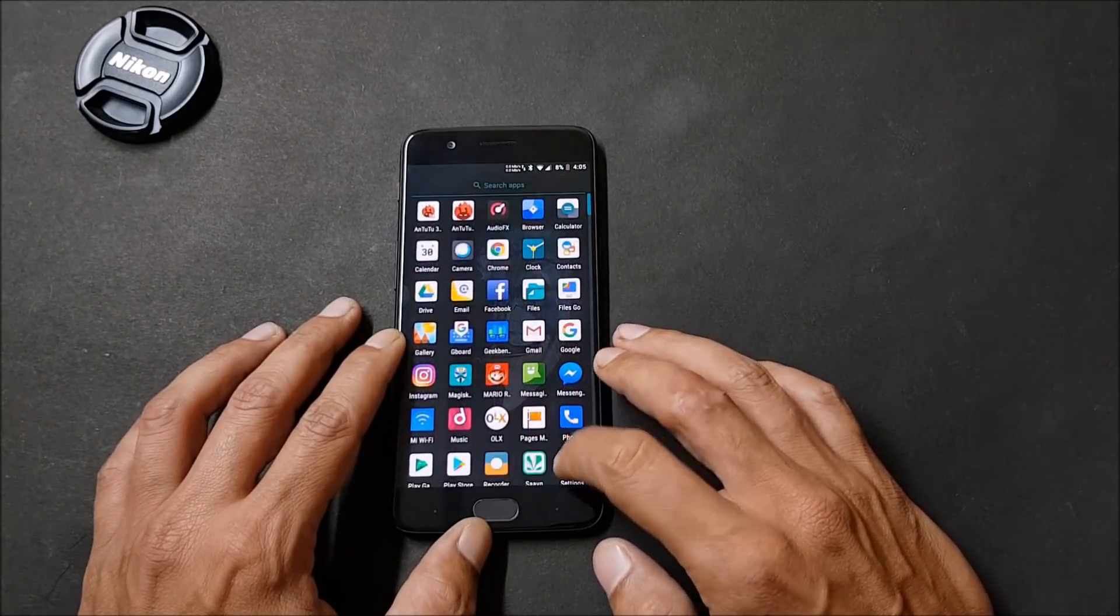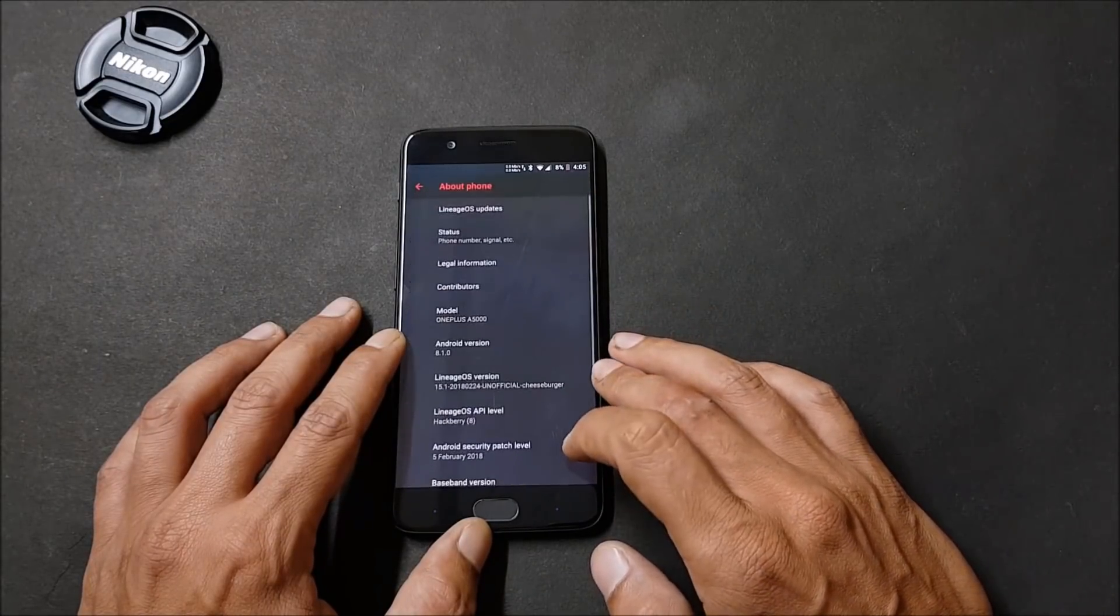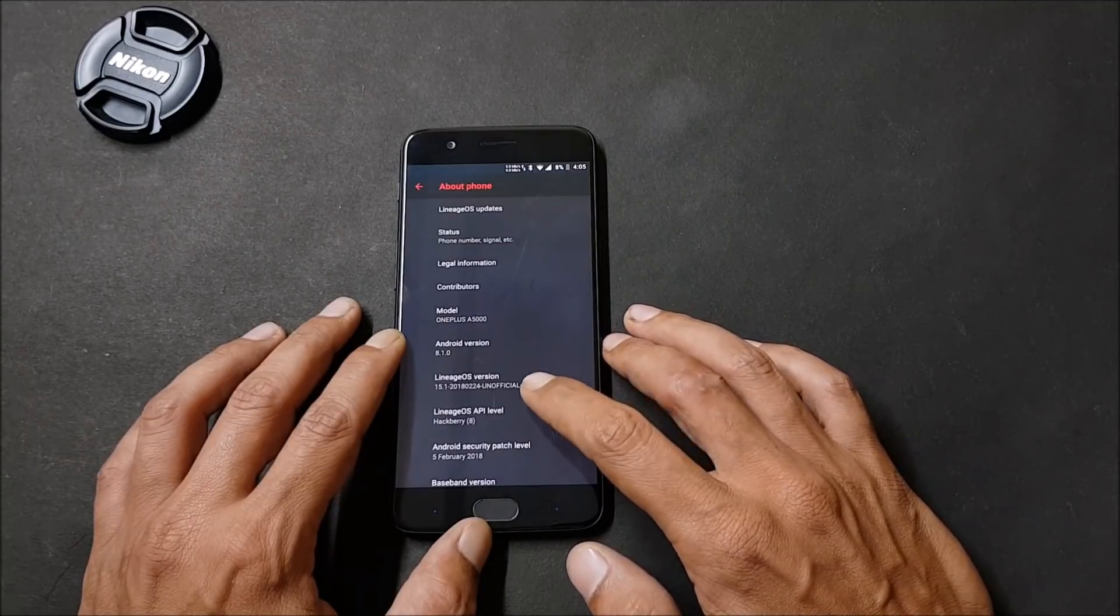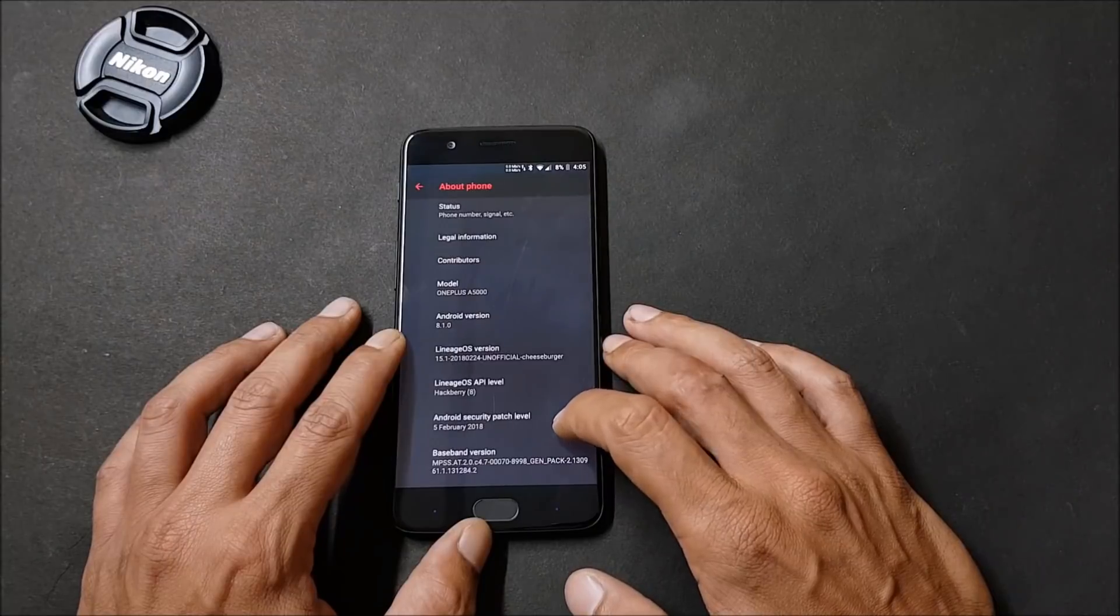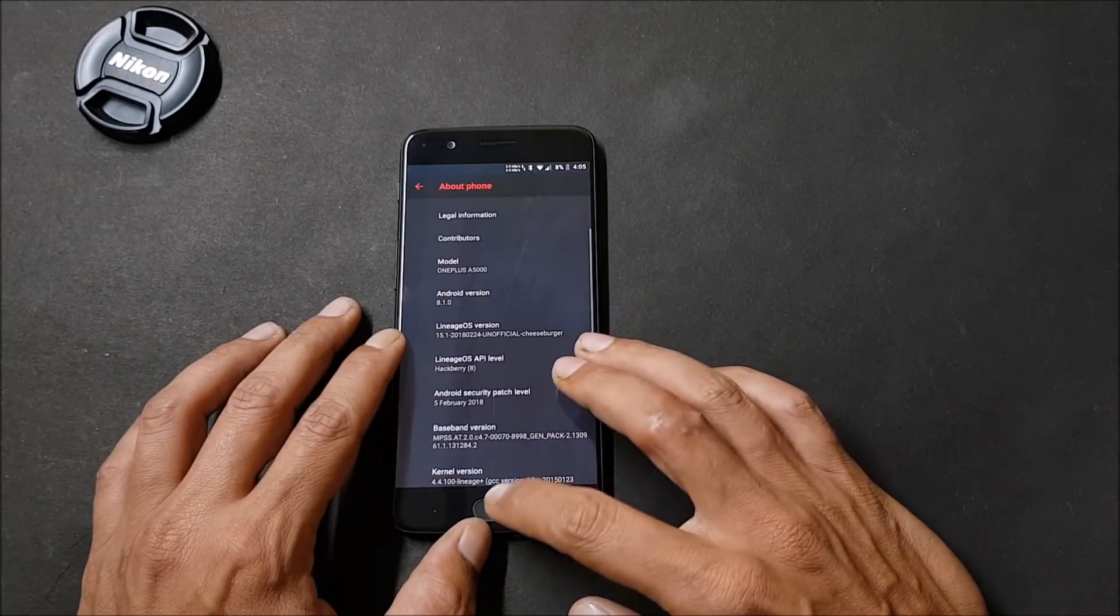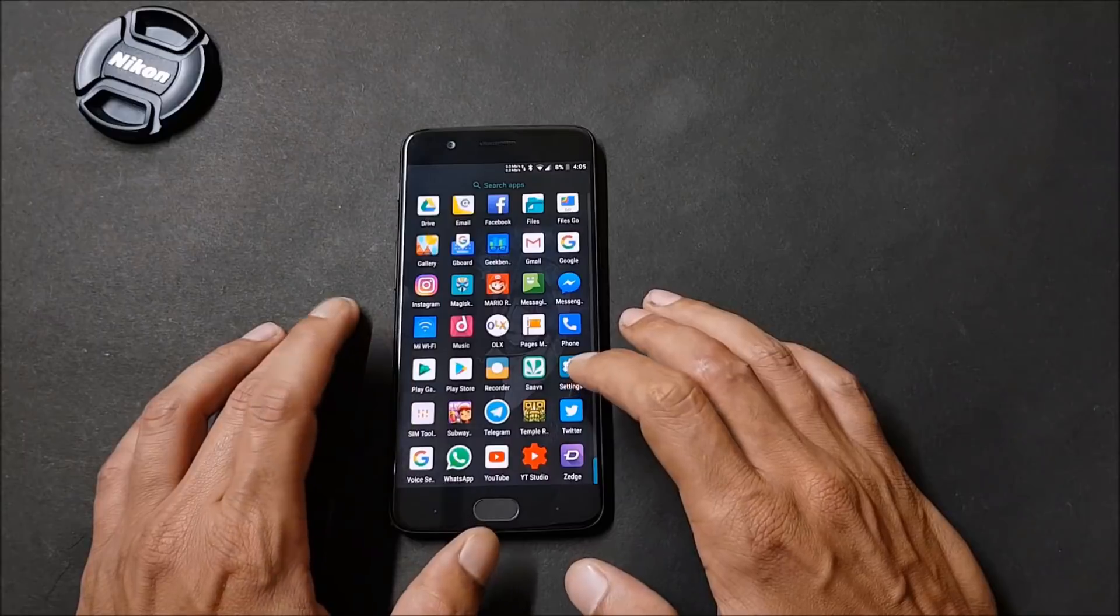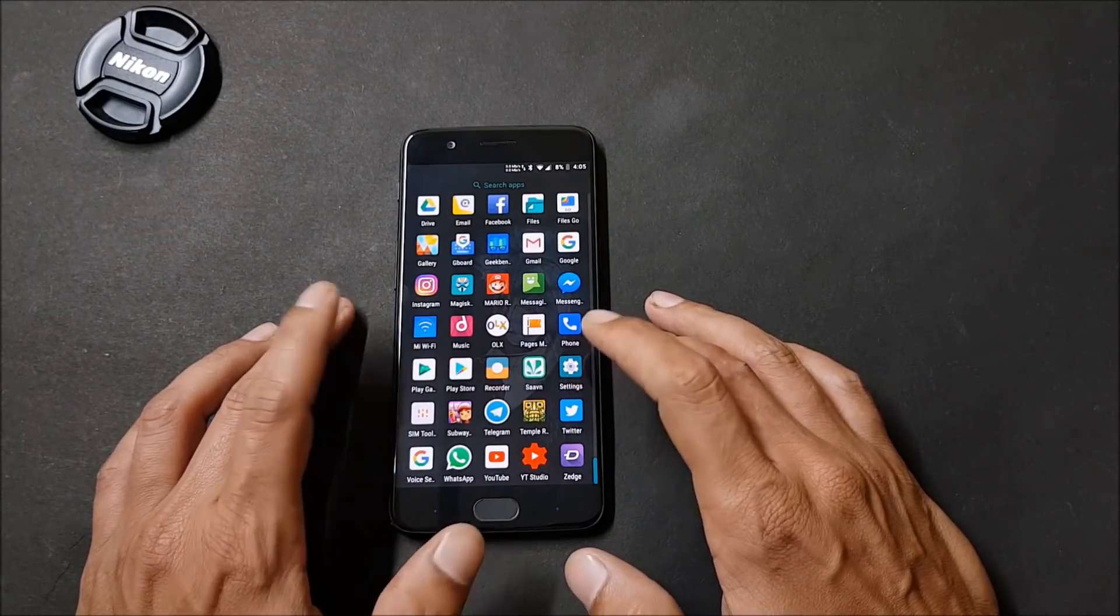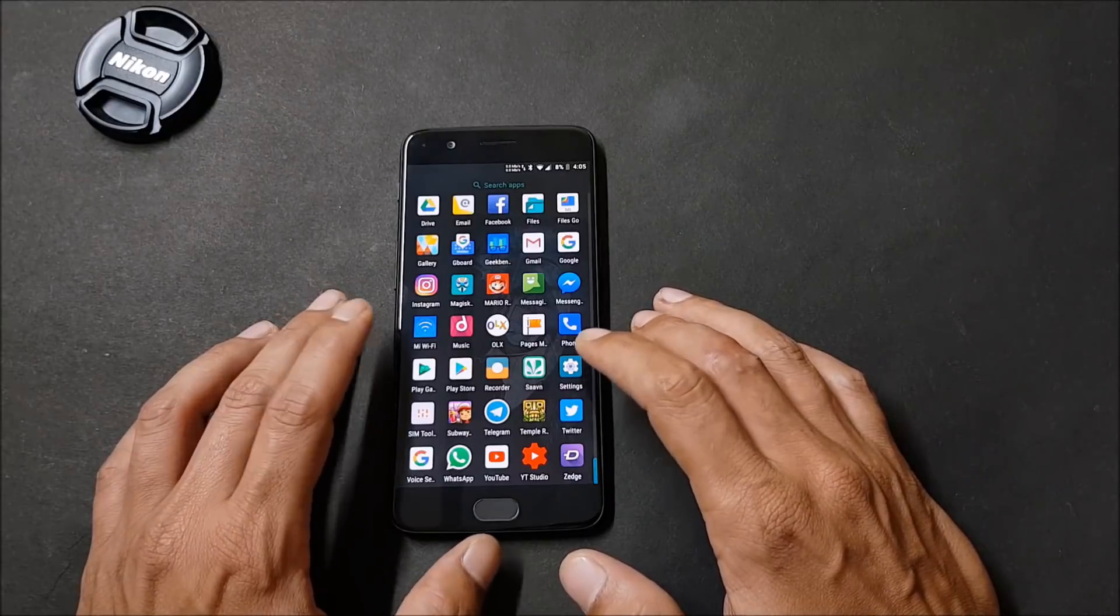Now let's take a look at the software information about this ROM. Going to About Phone, here you can see Android version 8.1, Lineage OS 15.1 with a security patch of 5th February 2018. This ROM is pretty smooth. I have been using it since the day it was released, that was yesterday, and I have found it very stable for my device.